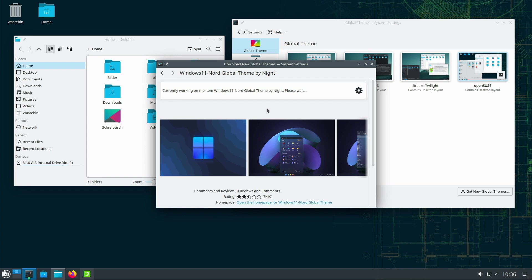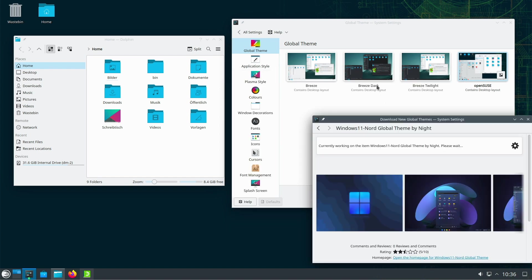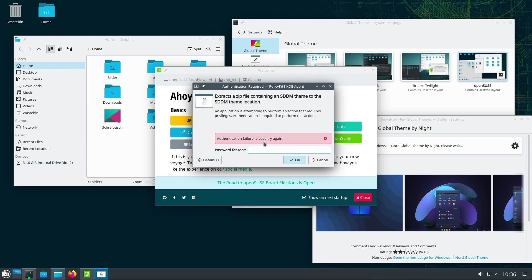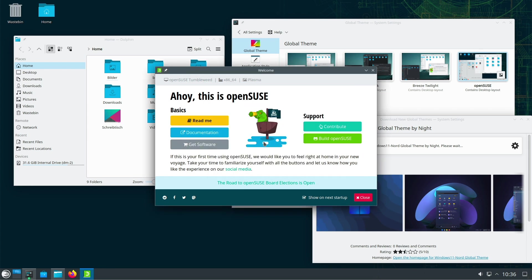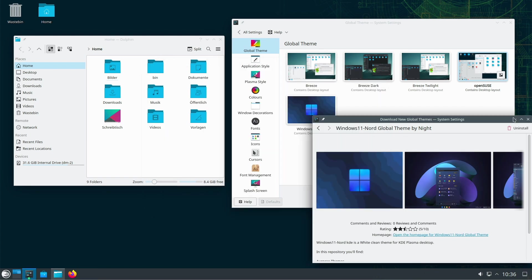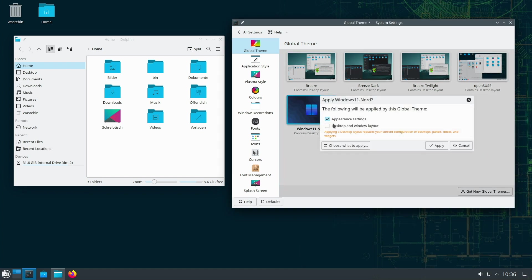An interesting security feature of OpenSUSE Tumbleweed is the use of BtrFS file system as a standard option. BtrFS not only offers improved data security, but also advanced features such as snapshots and rollbacks. This makes it possible to restore the system to a previous state if an unexpected problem, for example during an upgrade, occurs. This helps maintain the integrity of data at a higher level and ensures that users enjoy an extra layer of security.